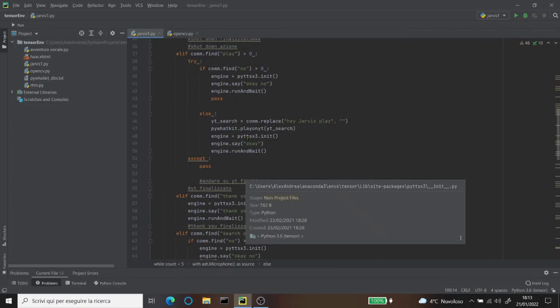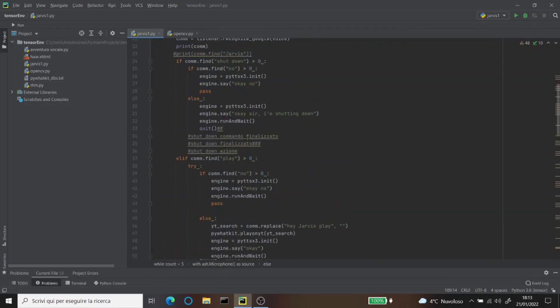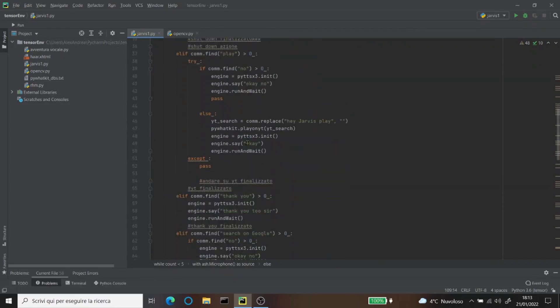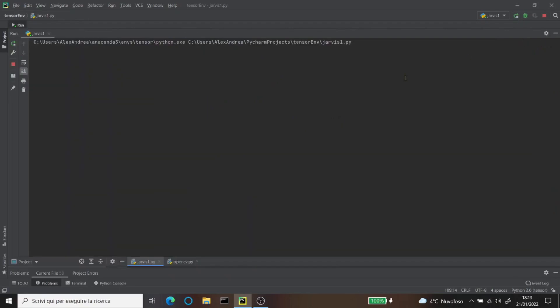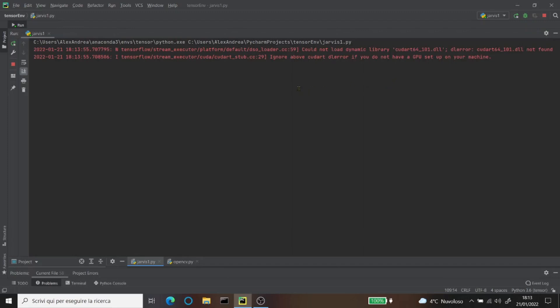So now I'm gonna play all of them and I'm going to explain what they do. First, I'm gonna start with the time, the weather, and the date function. It's gonna take a bit because it's a big program, and in the meantime you can like and subscribe. Now listen carefully.